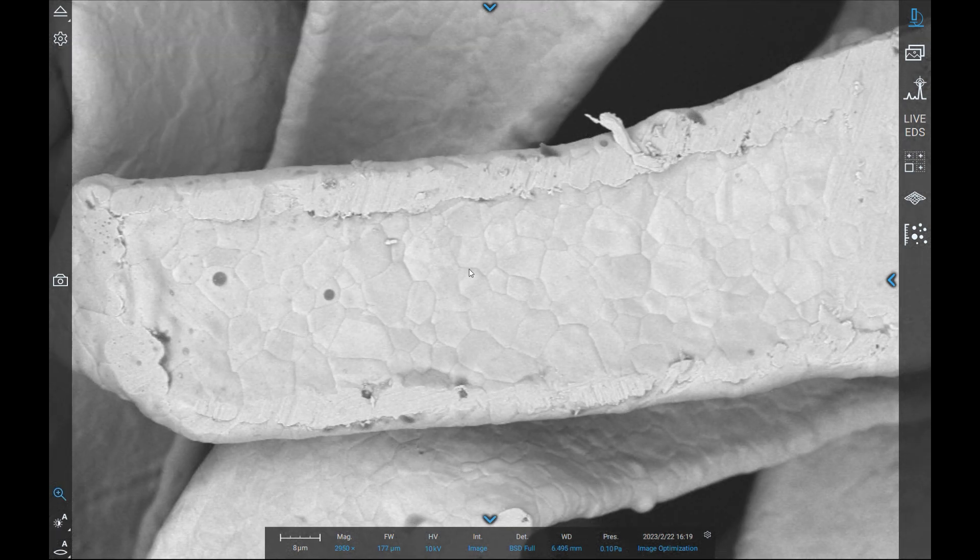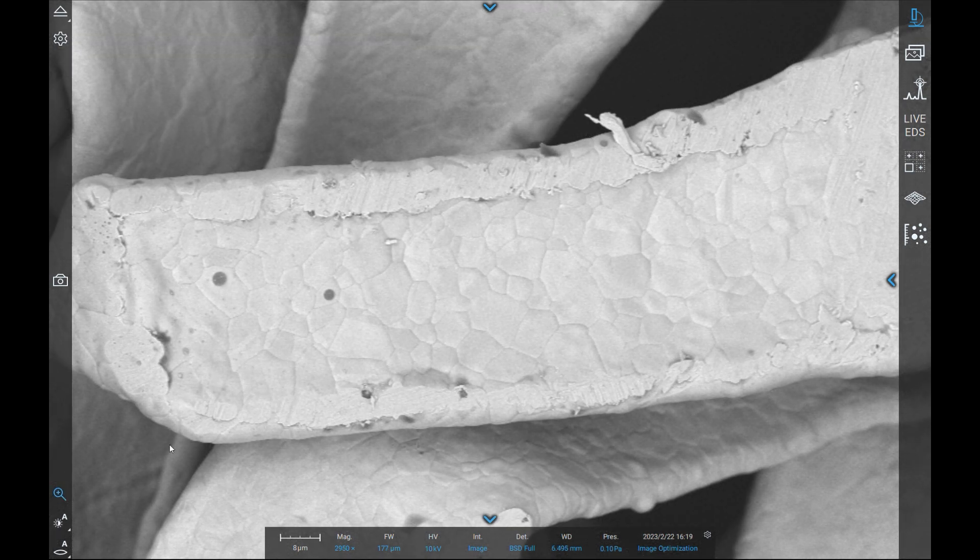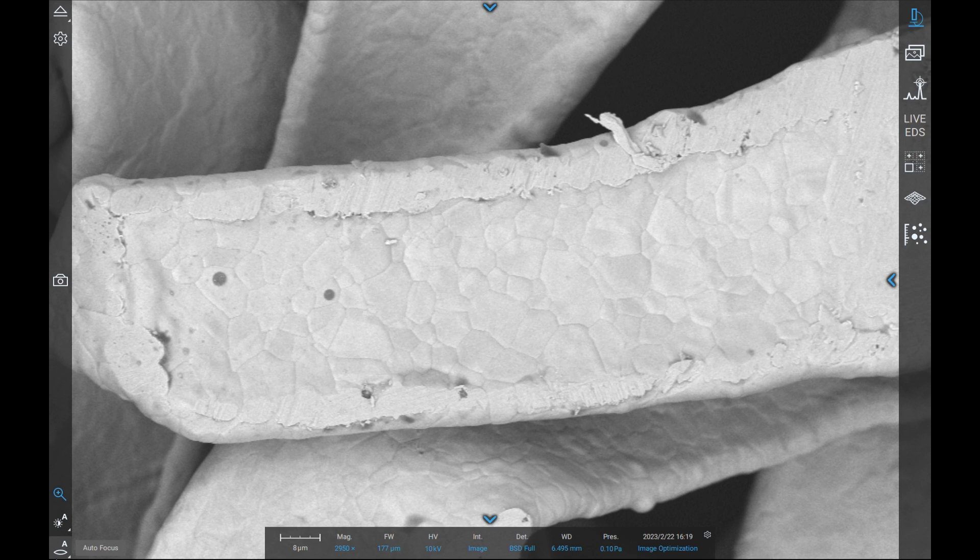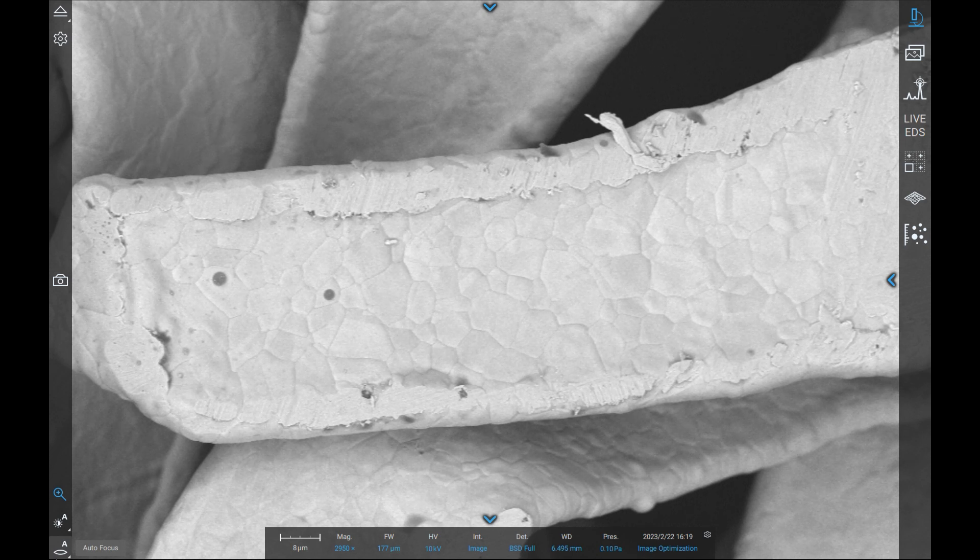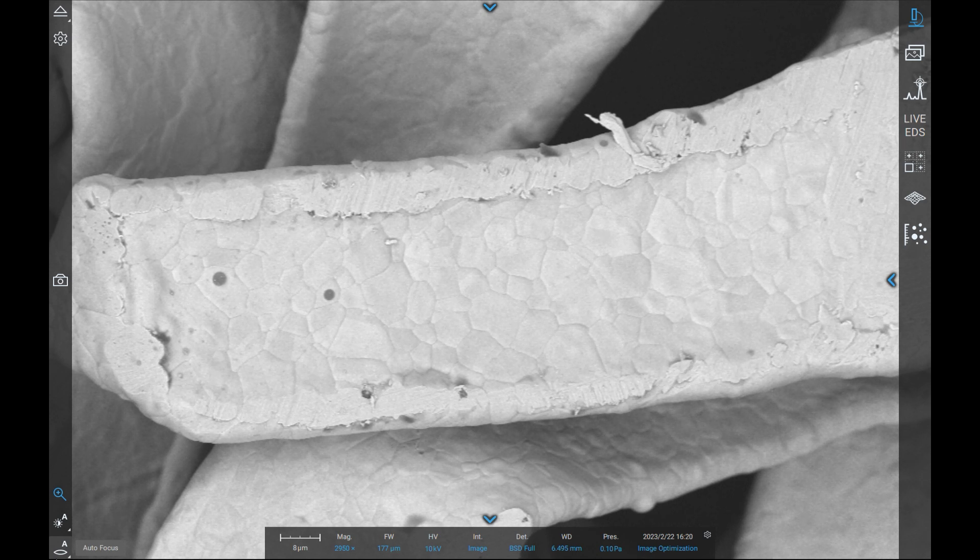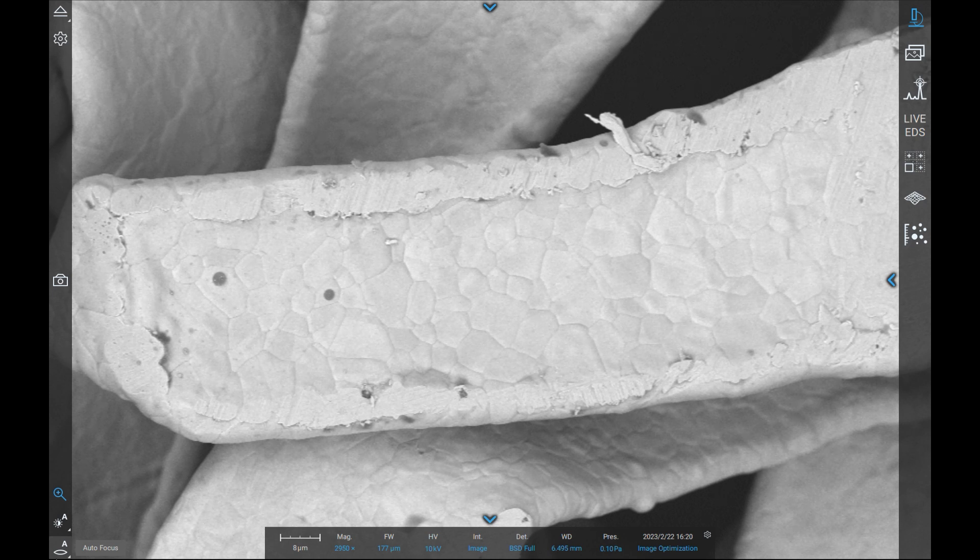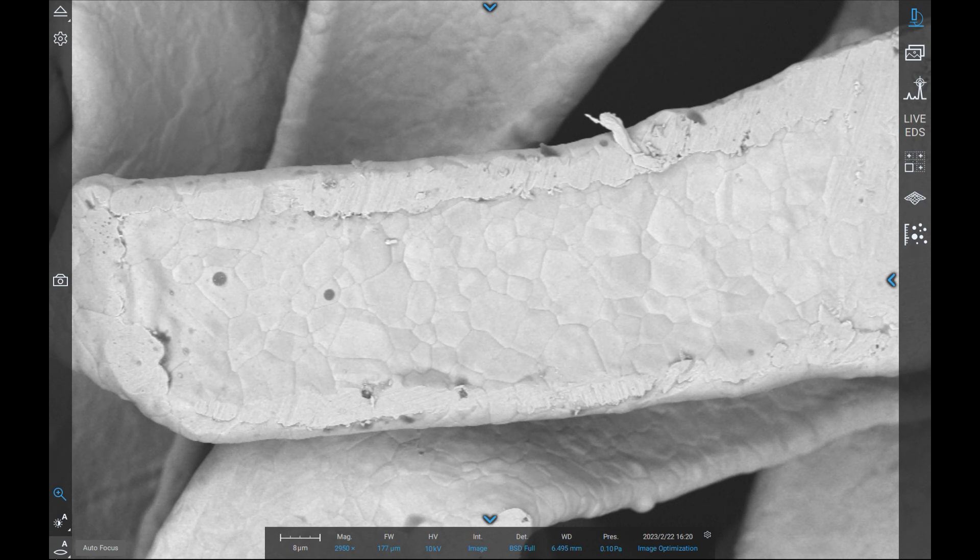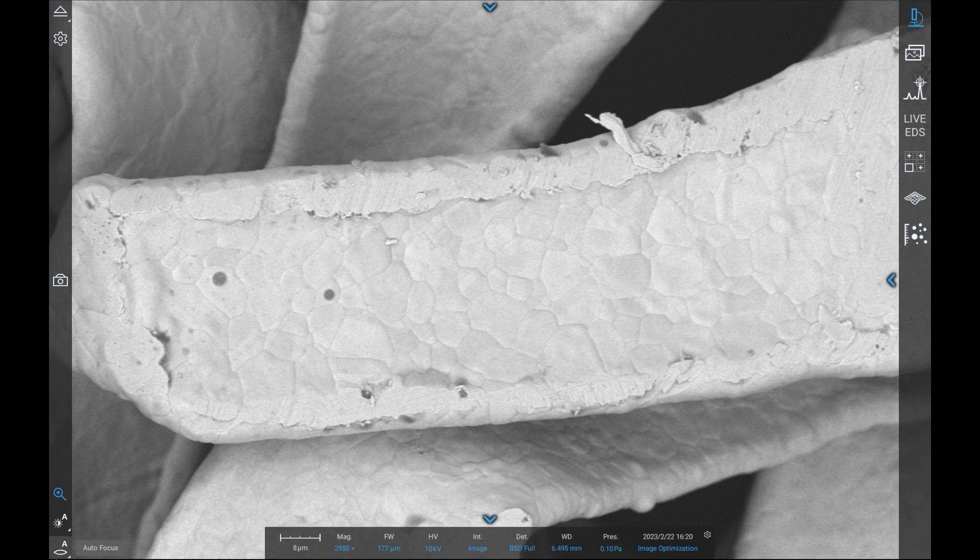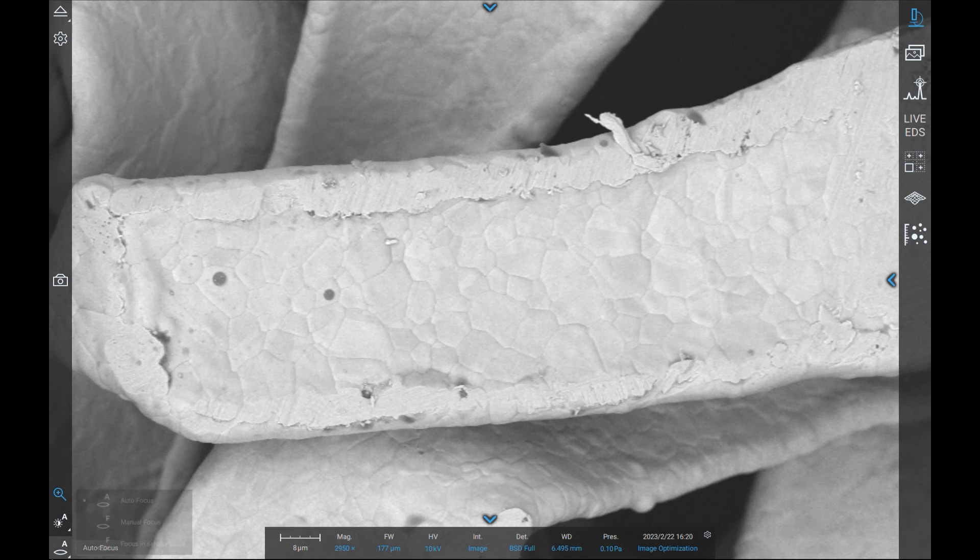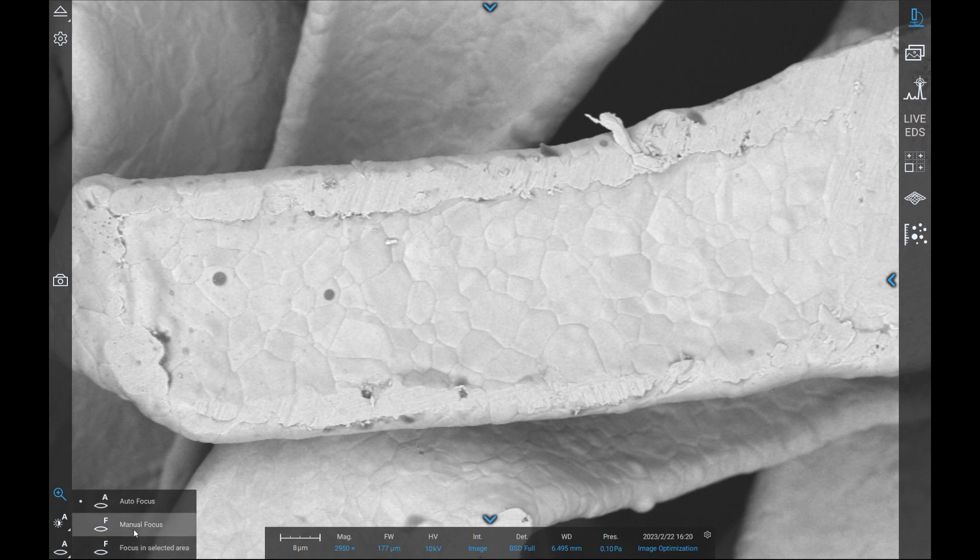The iris icon at the bottom allows the user to adjust the focus of their image. Images will lack sharpness and detail without proper focus, so learning how to adjust this is key. Similarly to brightness and contrast, the user can adjust focus manually or automatically—simply right-click the icon to choose the desired option.